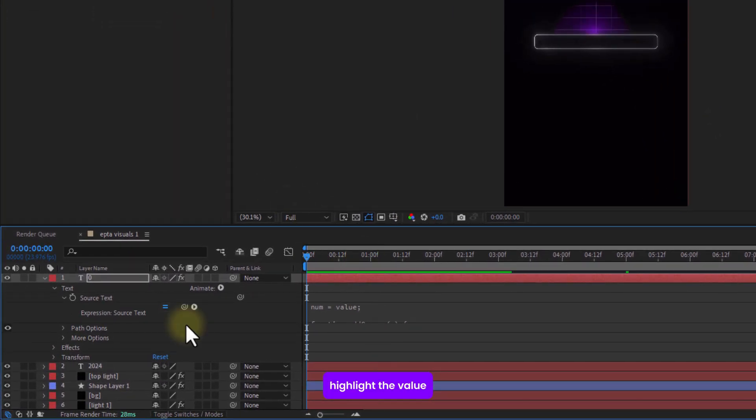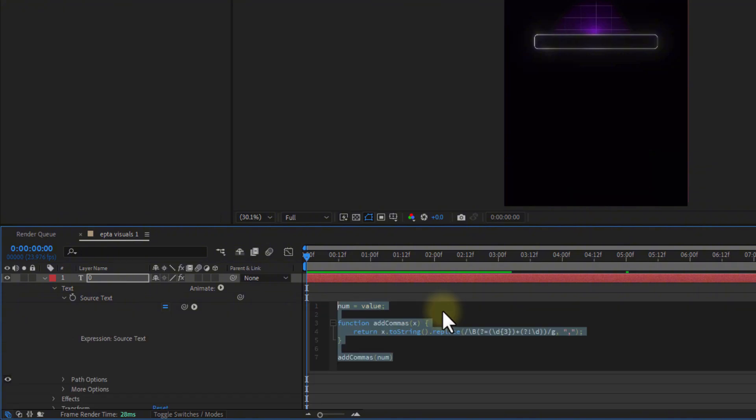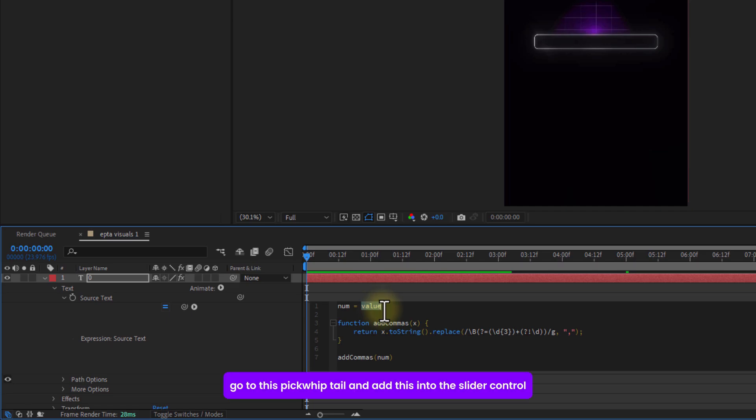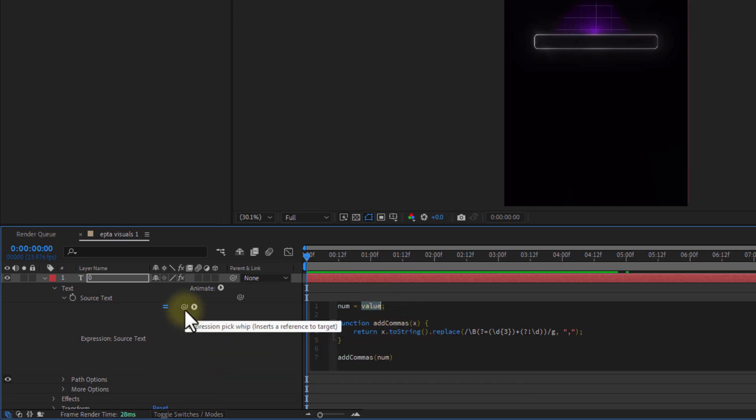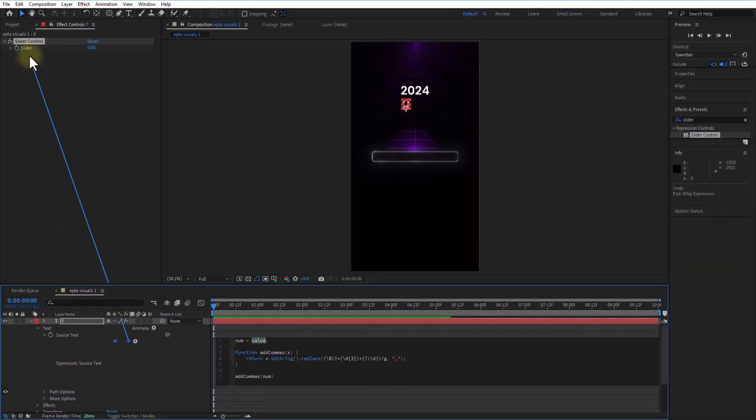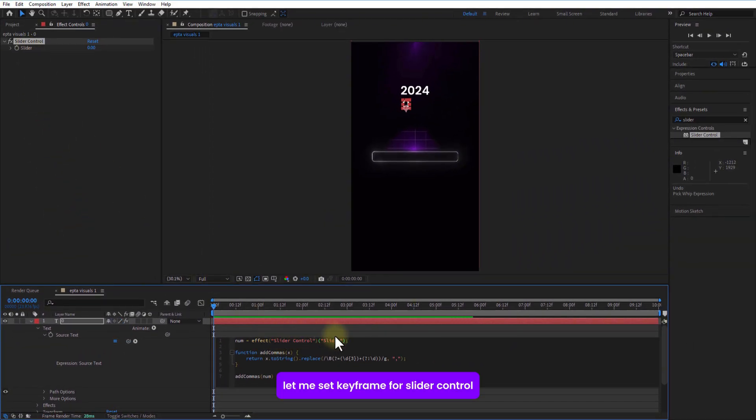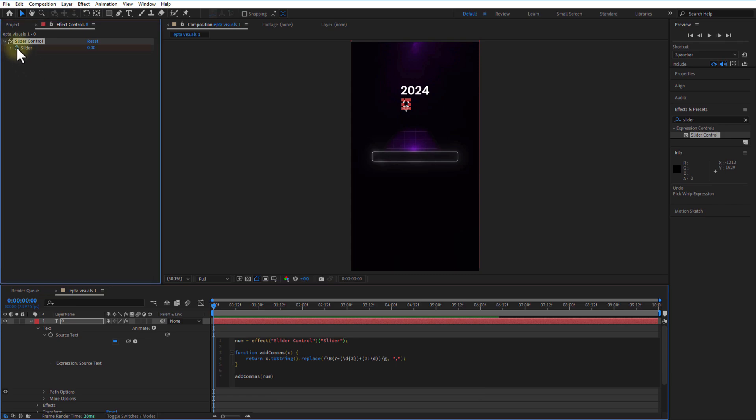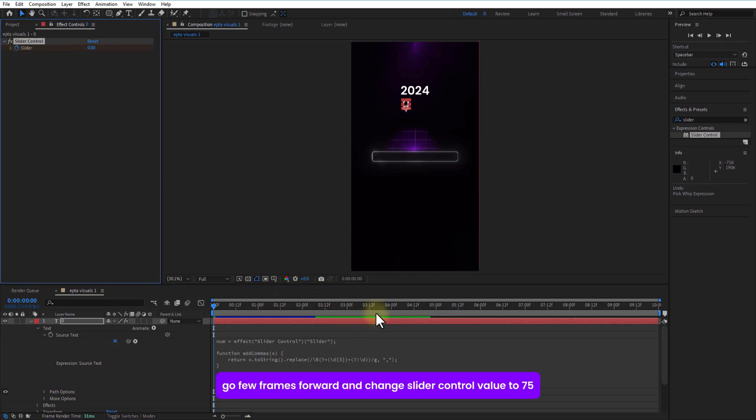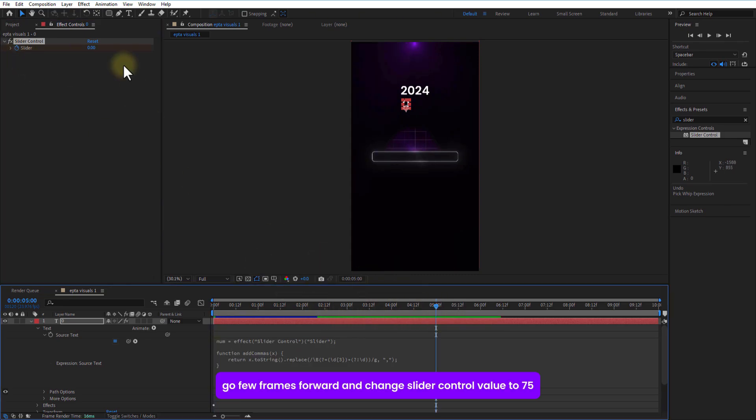Go to effects and presets and add slider control to this test layer. Highlight the value, go to this big wave tail and add this into the slider control. Let me set keyframe for slider control, go few frames over and save slider control value to 75.